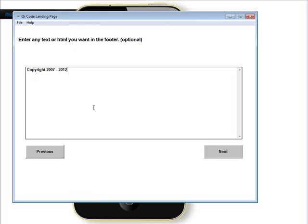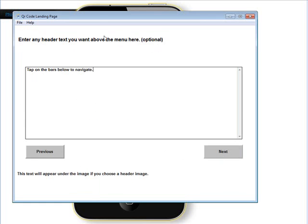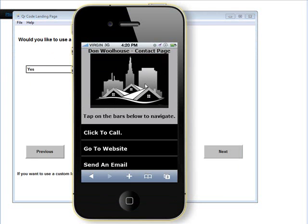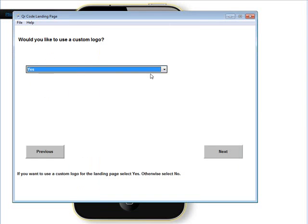Any text or HTML you want in the footer — you can put any text in here you like, or leave it blank, it's optional. Any text you want above the menu, which is just underneath where the image would be if you select a custom image — you can also leave that blank. Would you like to use a custom logo? If you have one like I used here then you can use it. If you don't have one and don't want to put one on, you can leave it out — just select no.